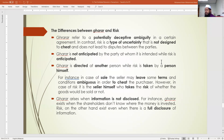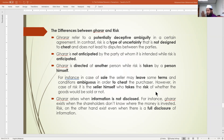In case of sale, the seller may leave terms and conditions ambiguous in order to cheat the purchaser — that is gharar. In the case of risk, it is the seller himself who takes the risk of whether goods would be sold or not. Number four: gharar arises when information is not disclosed, while in risk all information is openly given — terms and conditions, possibilities — like an open book.